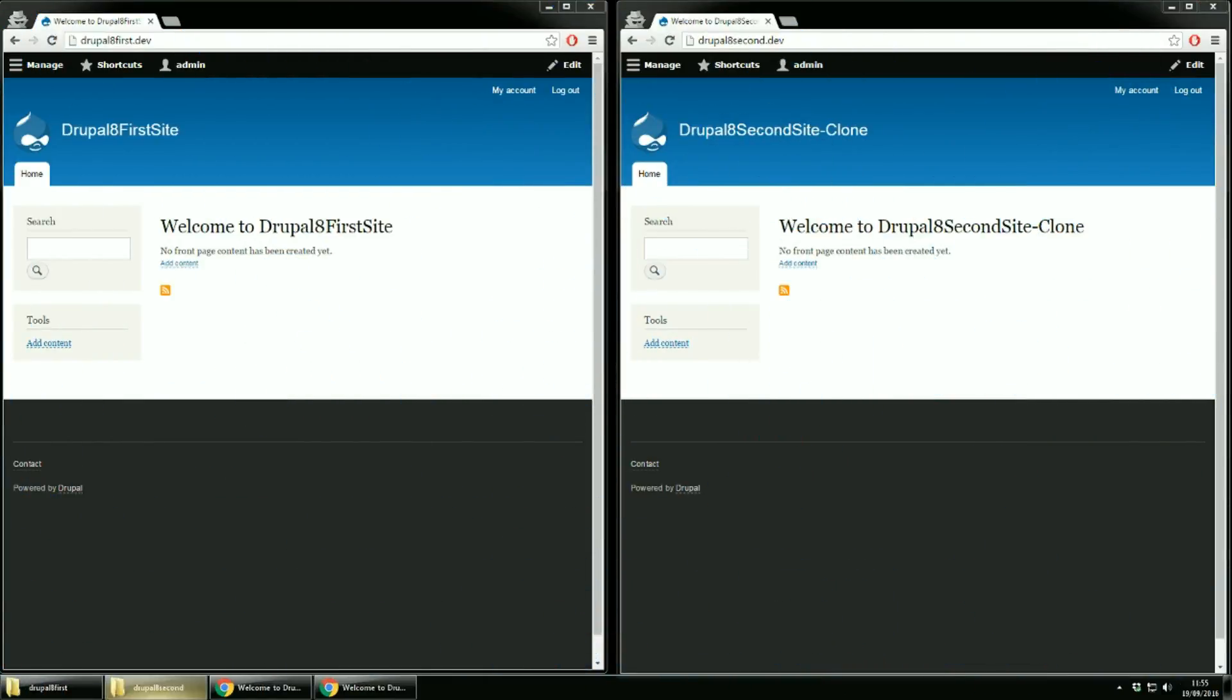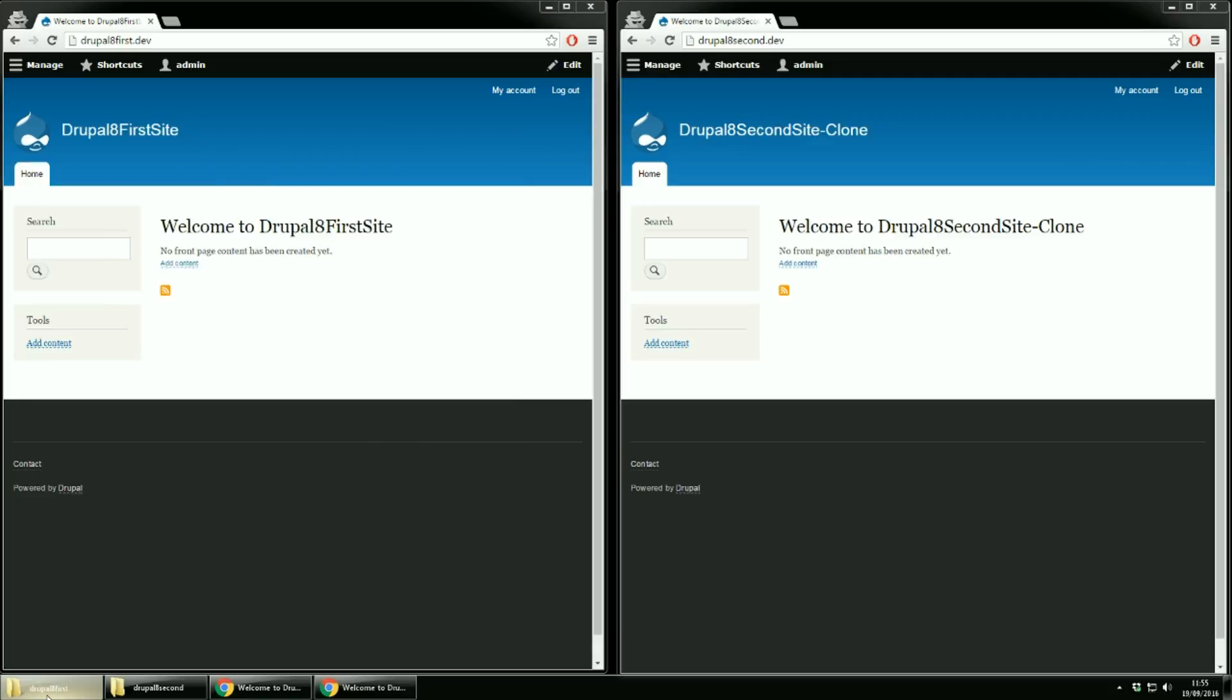I have here one new Drupal instance which I've cloned and opened the clone in a new window. Check the different titles and also the URL. You cannot move configuration settings from one site to another if they are not clones.